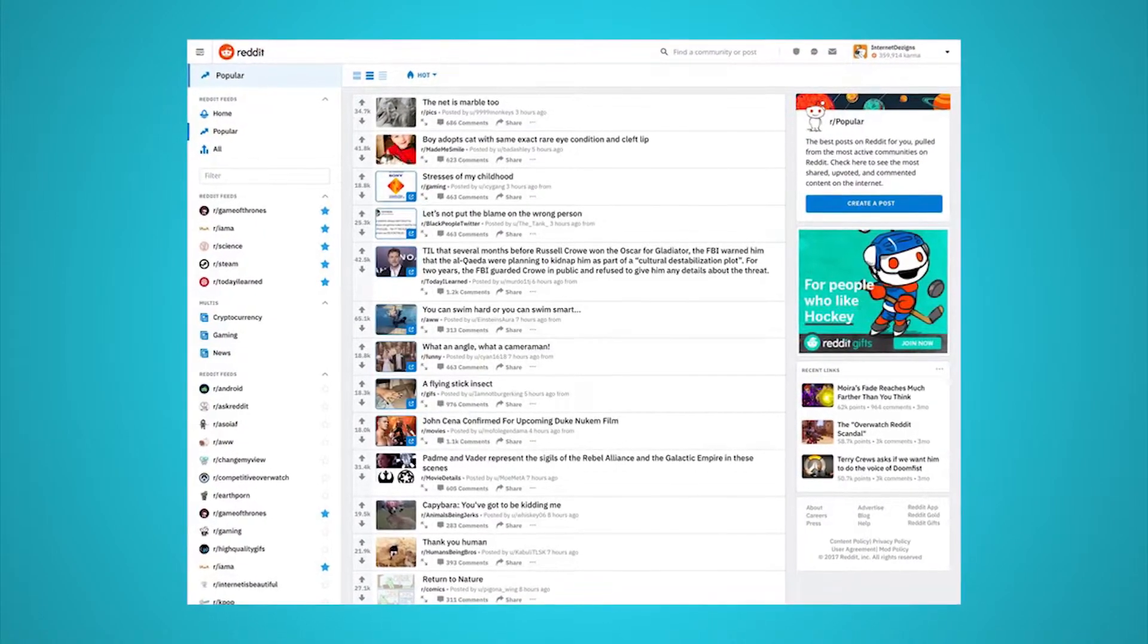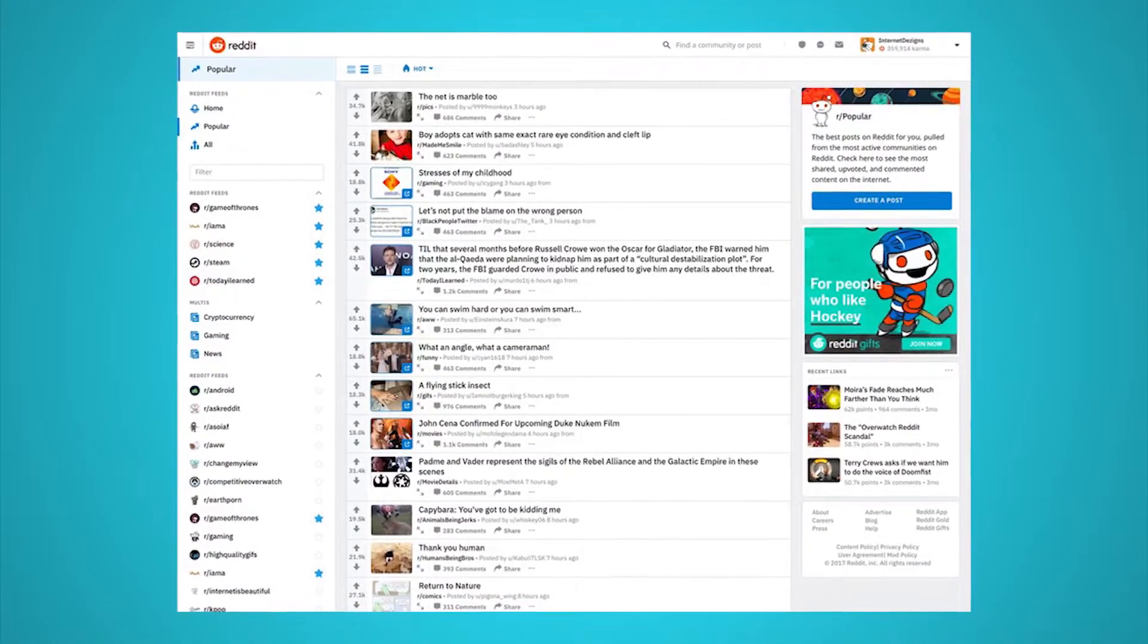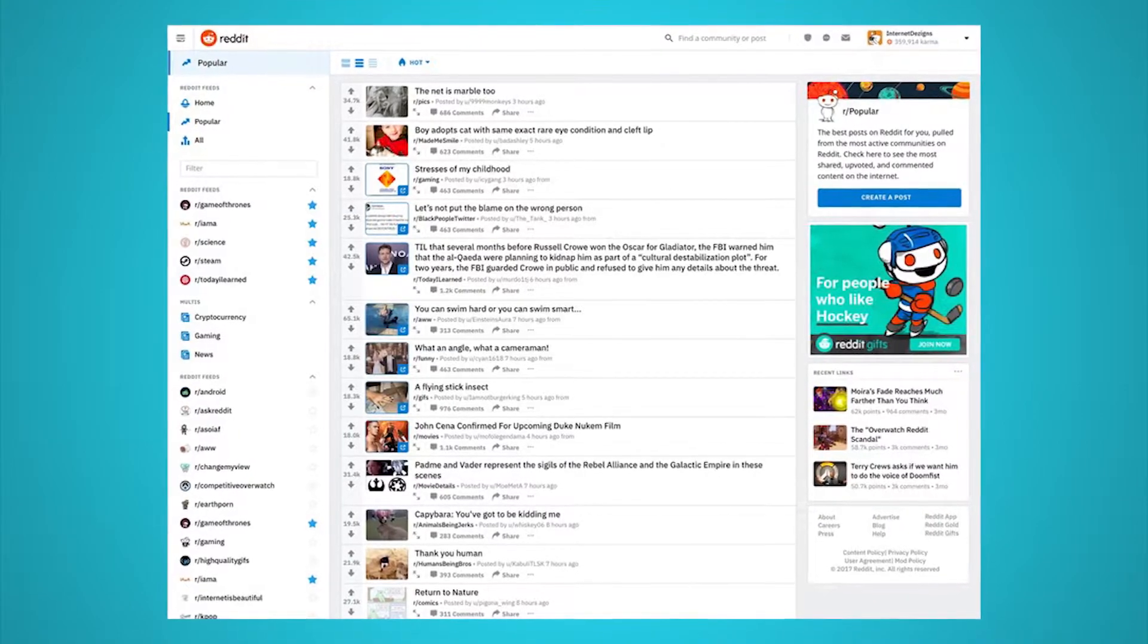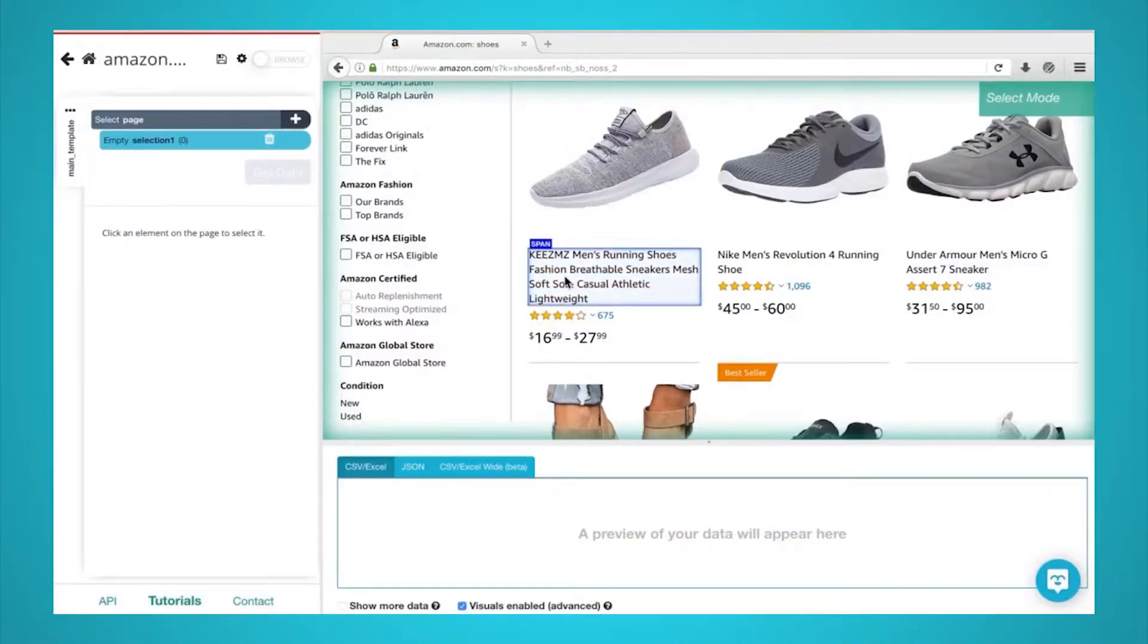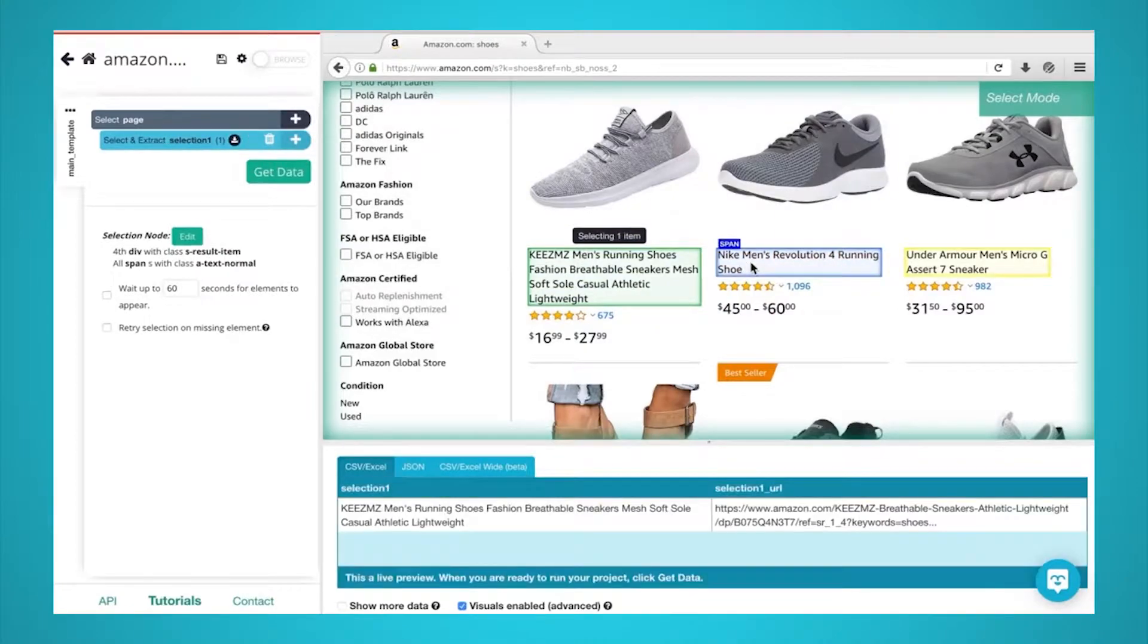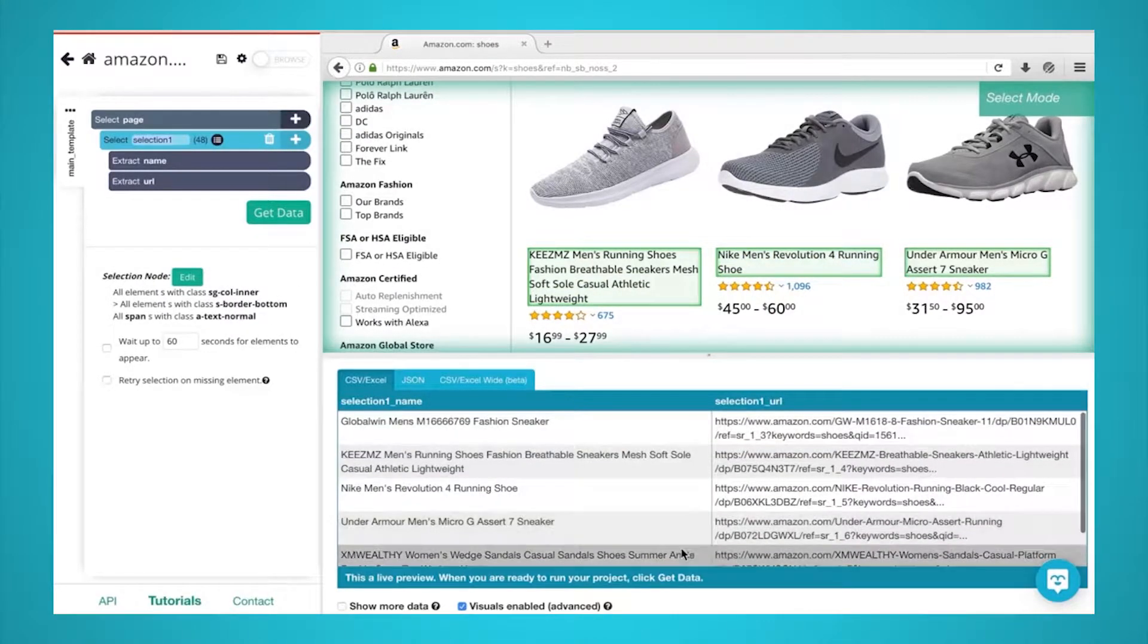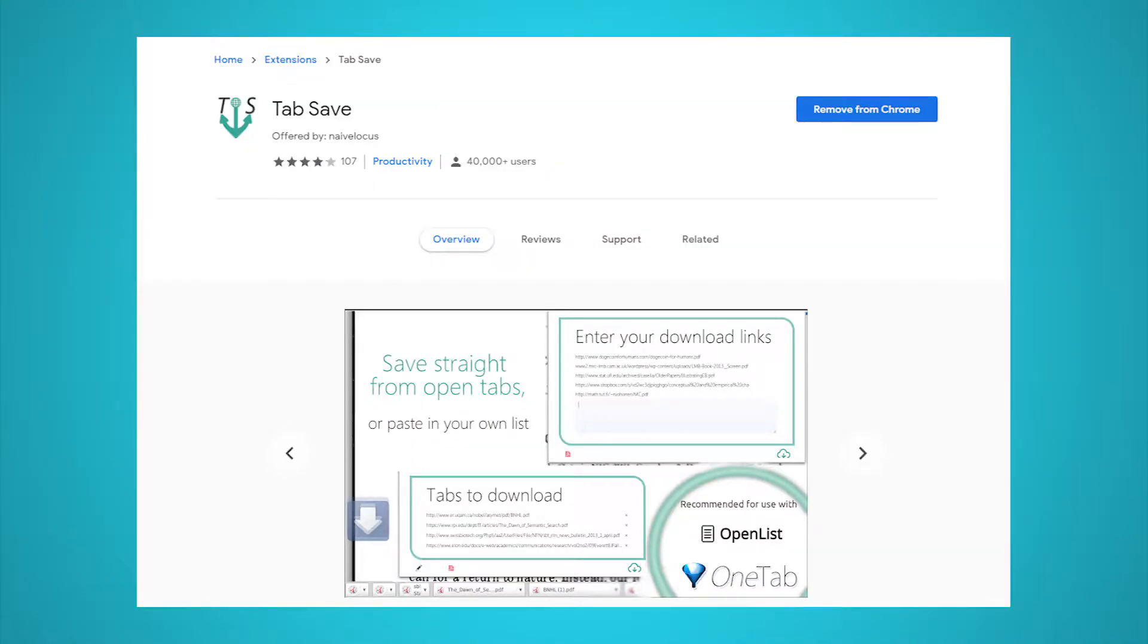We are ParseHub, and today we will go over how to scrape and download images from any subreddit using a free web scraper. To achieve our goal, we will use ParseHub, a free and powerful web scraper that can work with any website. Make sure to download it through the link in the description or at ParseHub.com.